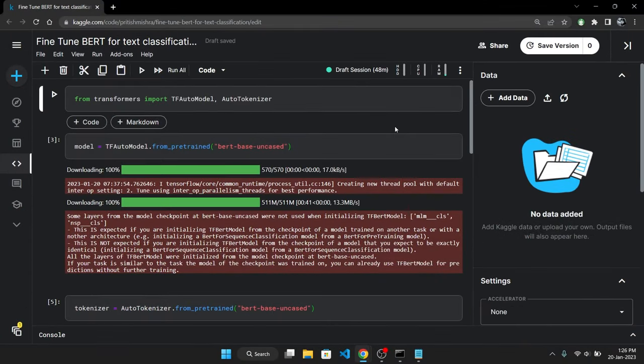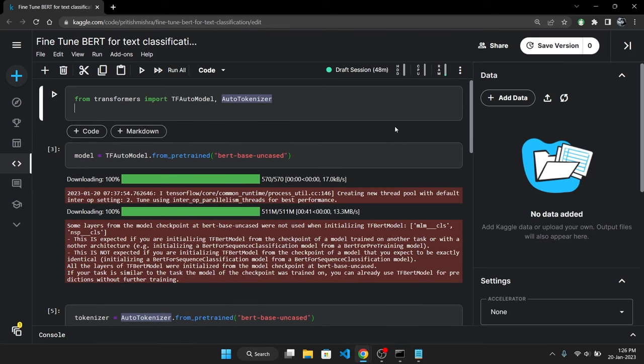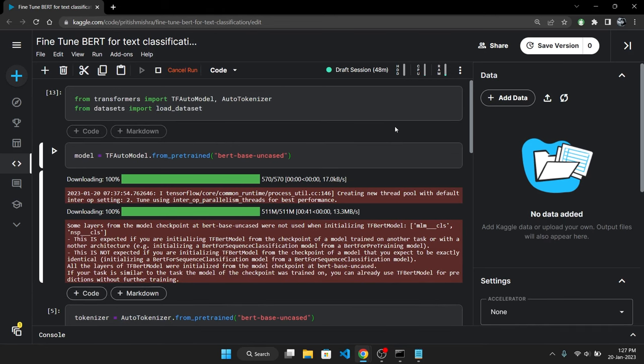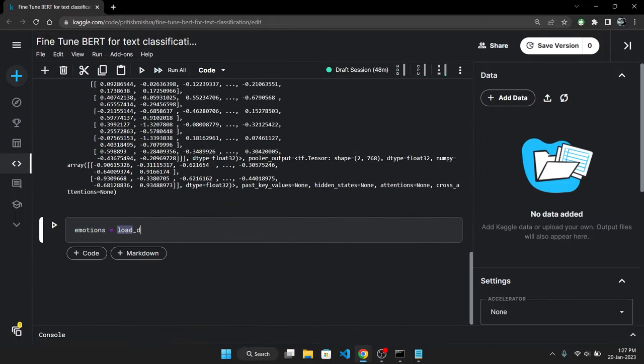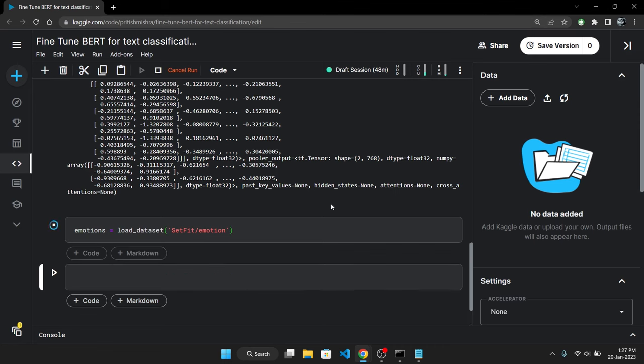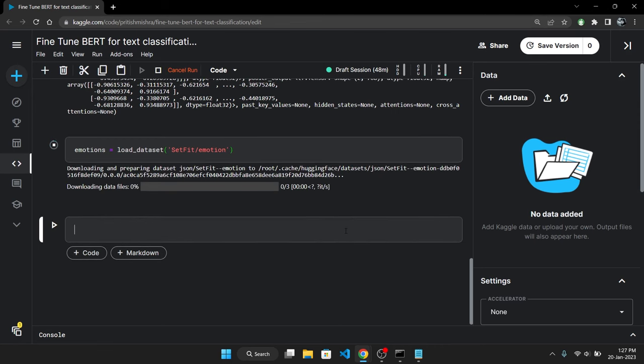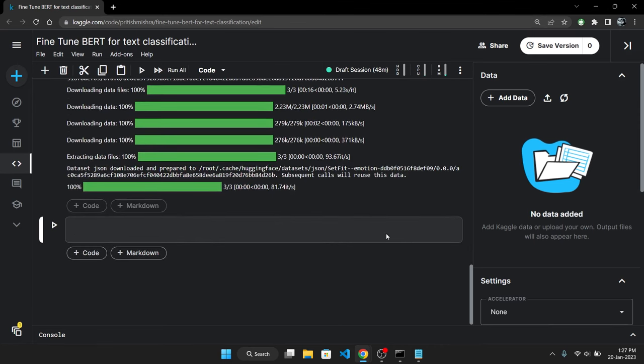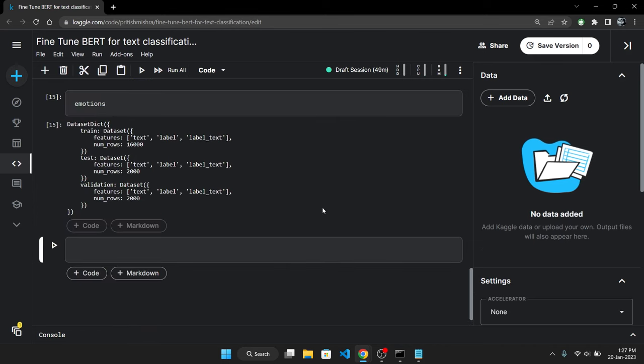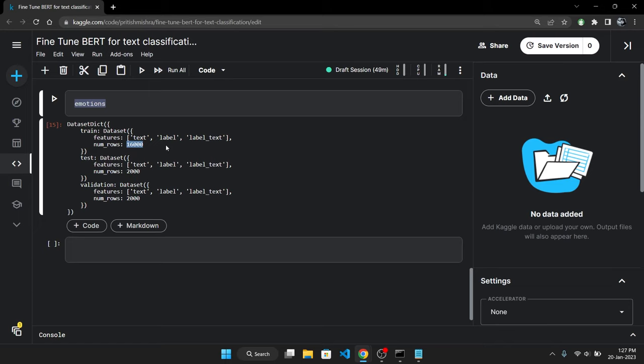Now we have everything: the model, the tokenizer, only thing remaining to load is the dataset, which we can do by importing the load_dataset function from the HuggingFace datasets library. Now we will call the load_dataset function and pass in the name of the dataset we want to use. In our case, it's the emotions dataset. Running this cell will download the dataset. Let's take a look at the dataset now. It has train, test and validation split. The train set has 16,000 samples and the test and validation sets have 2,000 samples each.